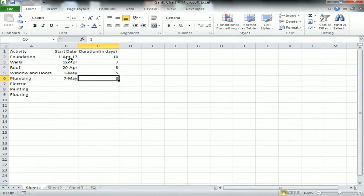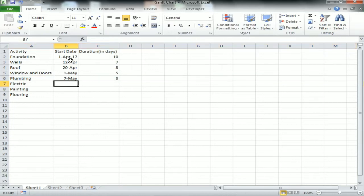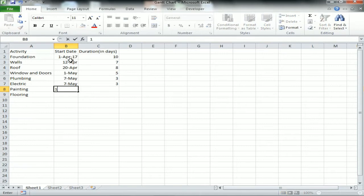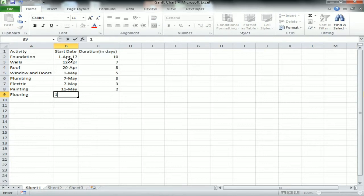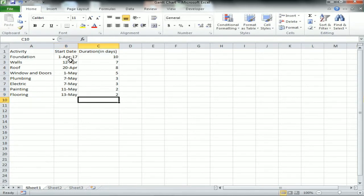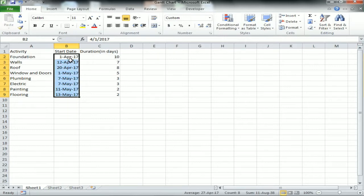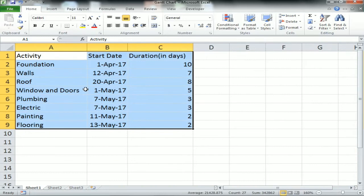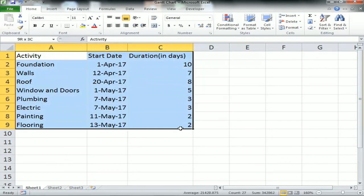Plumbing will take 3 days from seventh of May, and Electric will take the same - they will be done on the same day with the same duration. Painting will start from 11th of May and it will take 2 days. Similarly Flooring will start from 13th May, it will take 2 days again. Now let me zoom it to showcase the data.